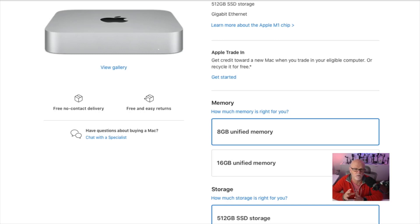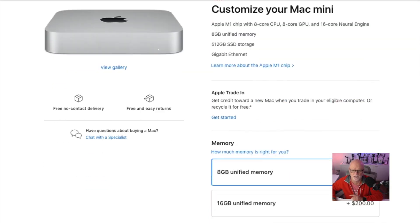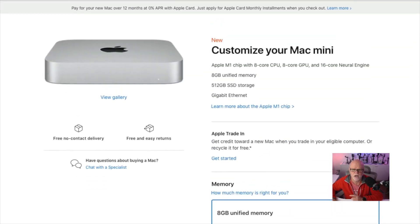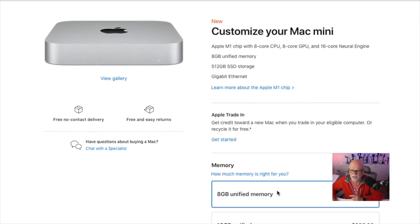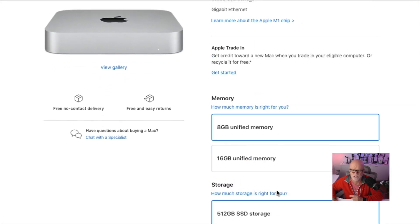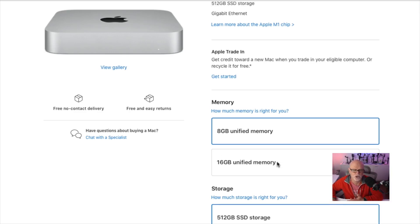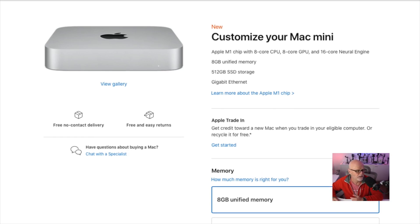That is what I'm recommending to do and I'm going to explain why, because there's some issues with the 8 gigabytes that I'll discuss shortly. That's US $200 if you want to upgrade. It's $300 if you're in Australia to upgrade to the 16 gigabytes of memory. So it's not cheap, but it's definitely worth it.